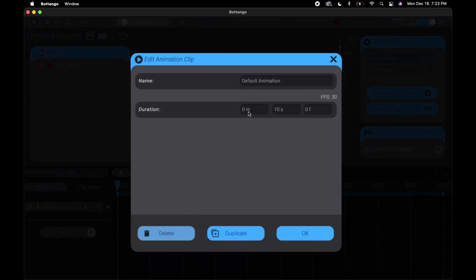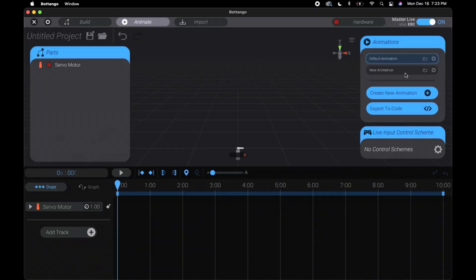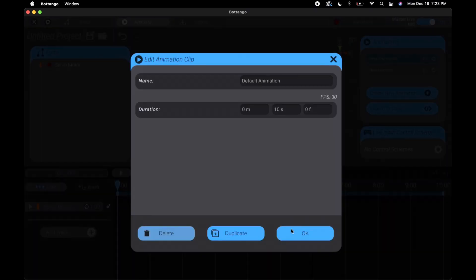If you want to add more than one animation, let's say with different songs, you can create a new animation. Keep in mind you have to set the tracks up again. While editing the animation clip we can adjust the name or the duration of the max length we could record. We can also delete or duplicate it.